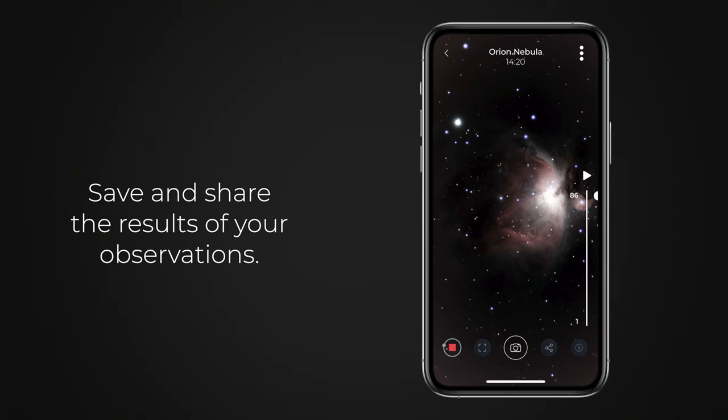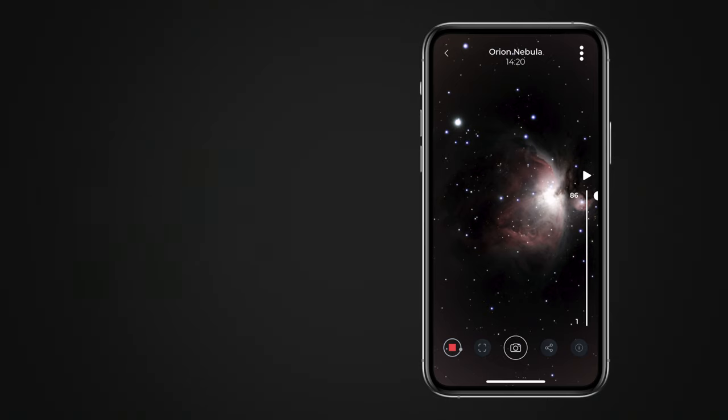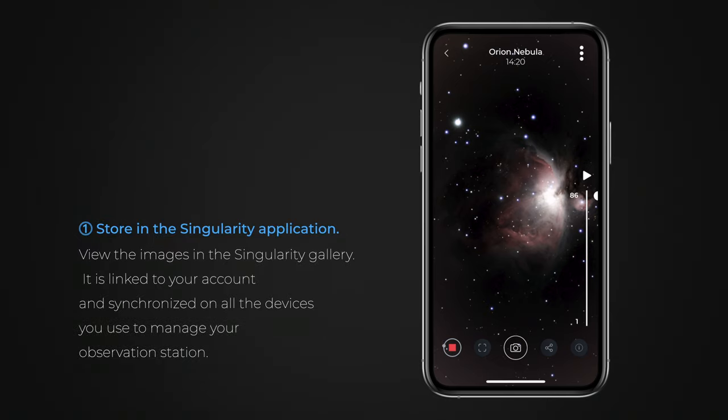There are several ways to save and share your observation results. You can store the image in your Singularity Gallery and find it later on the profile screen.